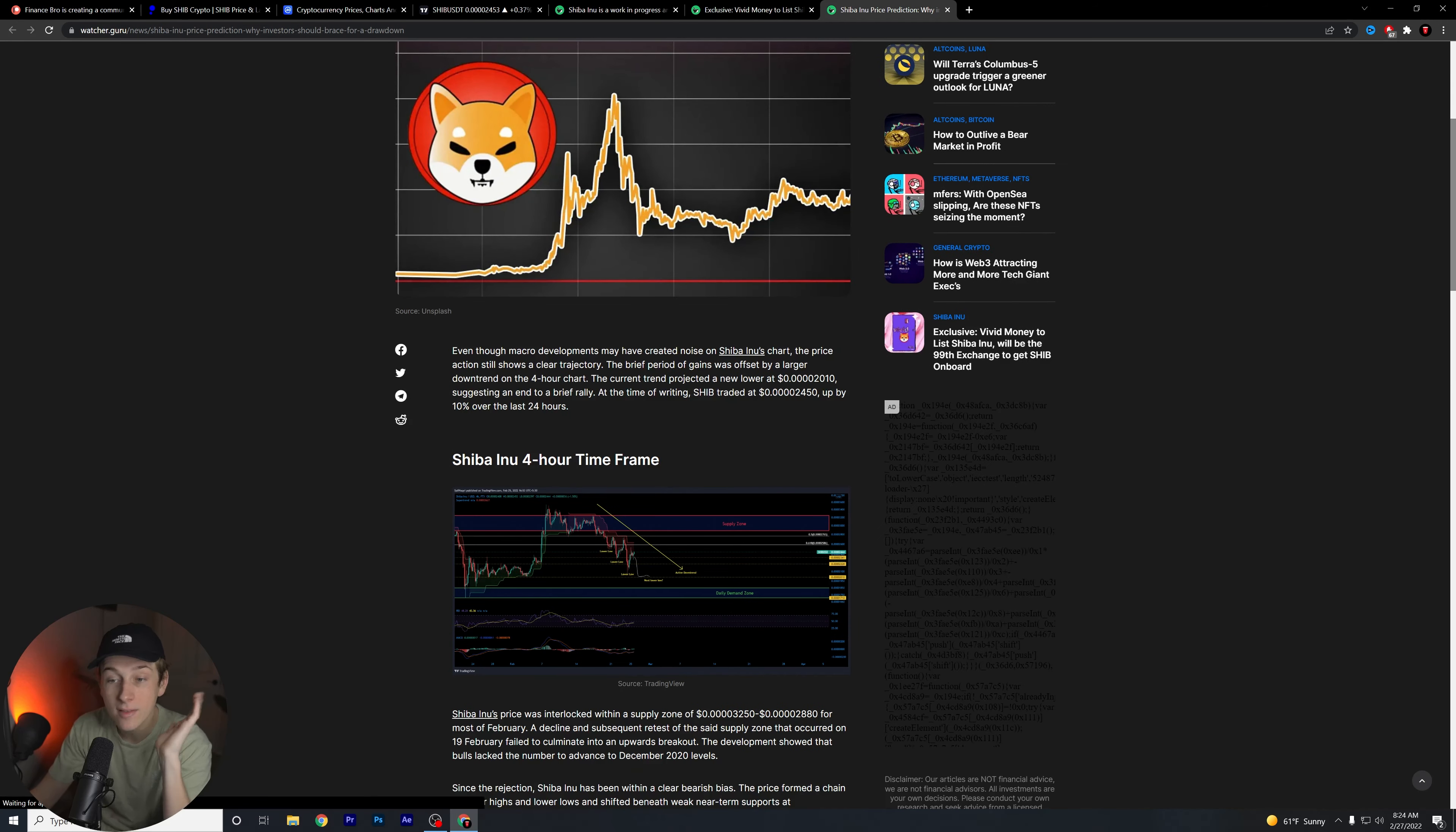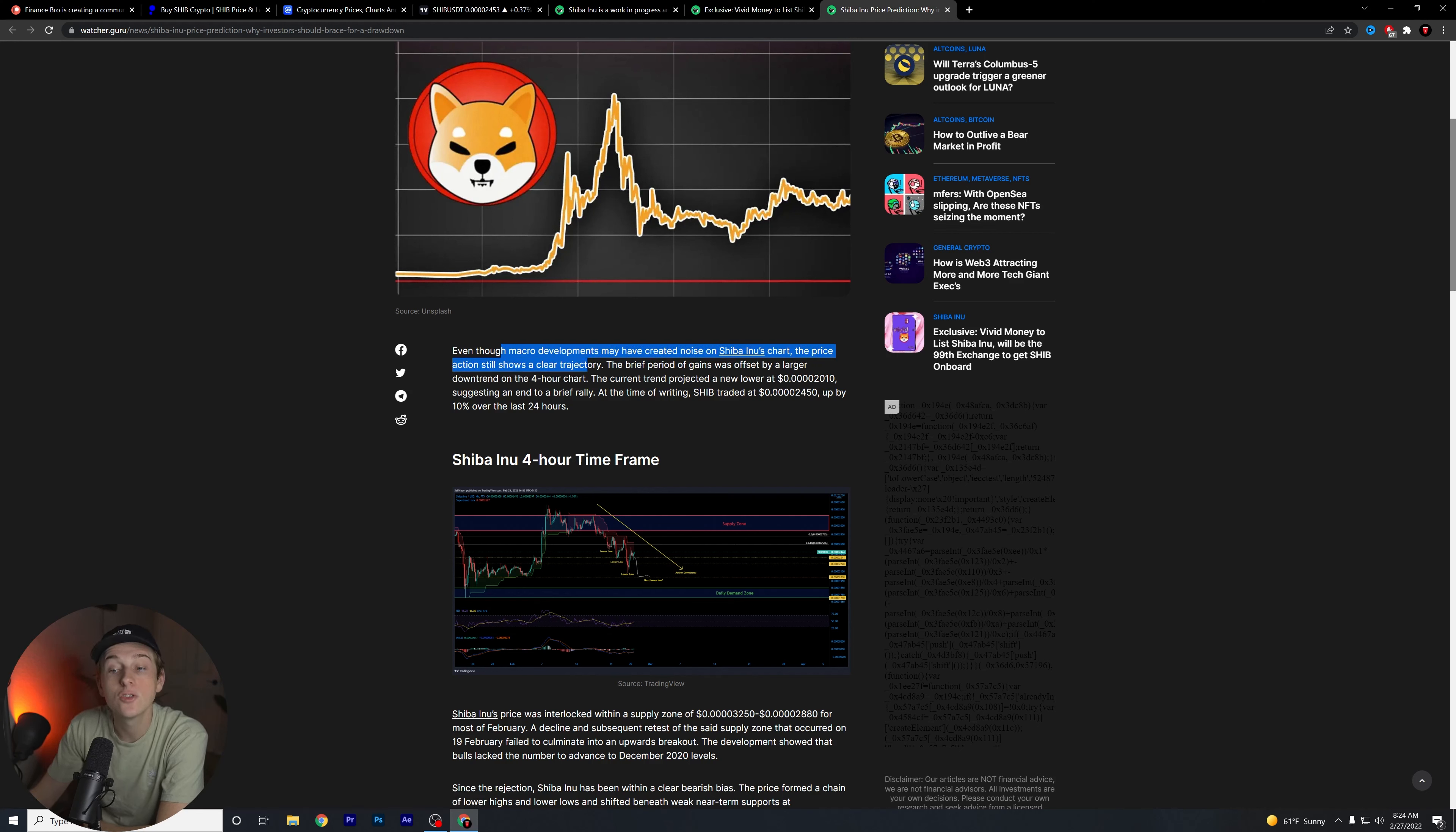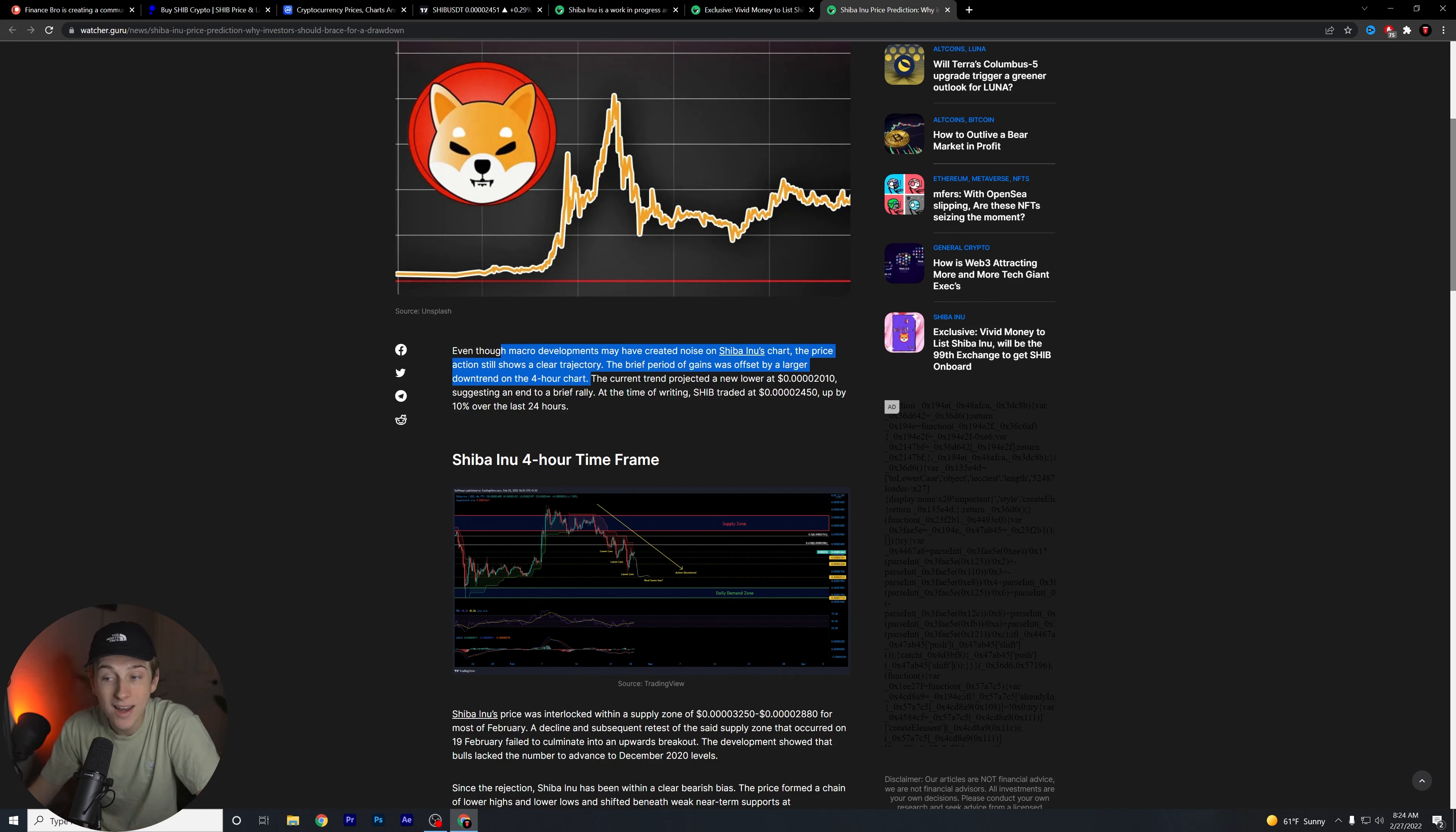Let's read a little bit about this. Even though macro developments may have created noise on Shiba Inu's chart, the price action still shows a clear trajectory. The brief period of gains was offset by a larger downtrend on the four-hour chart.